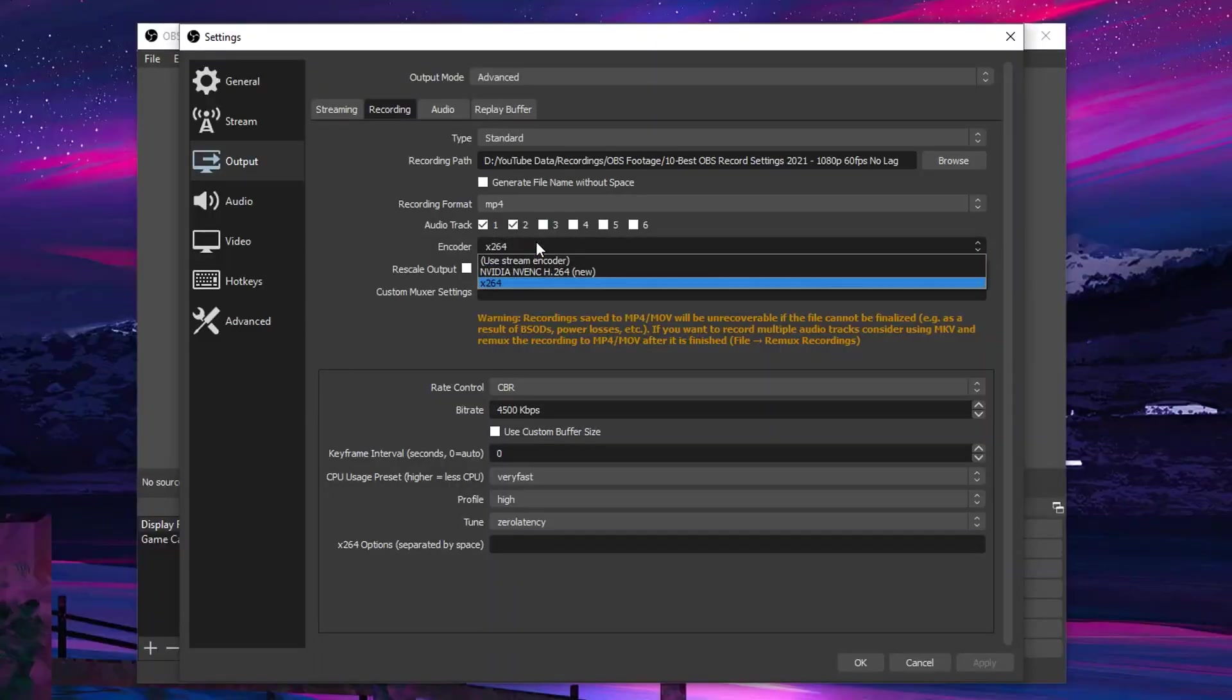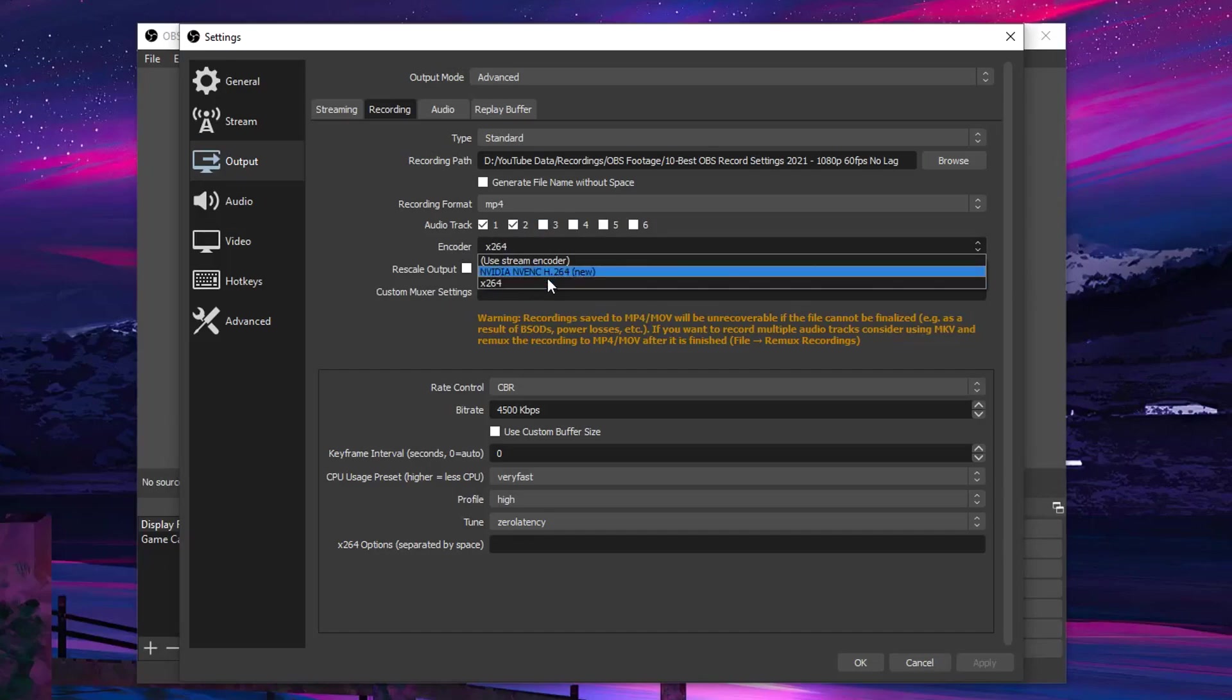As for the encoder, for most of the people, I would highly recommend you guys to set this to X264 that is your CPU. However, in cases of a CPU bottleneck, if you guys have a better Nvidia graphics card, then you would want to set it to Nvidia NVENC encoder.